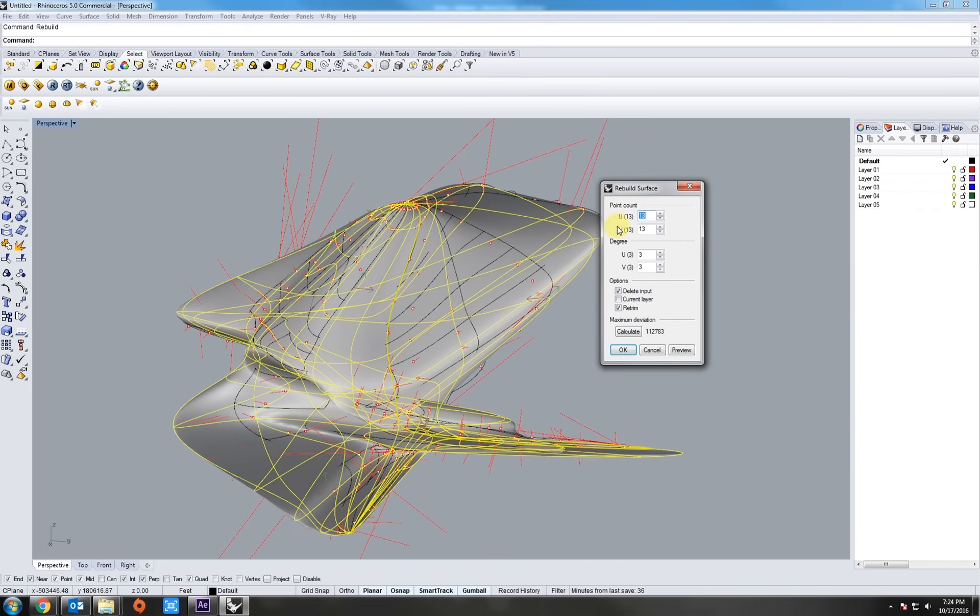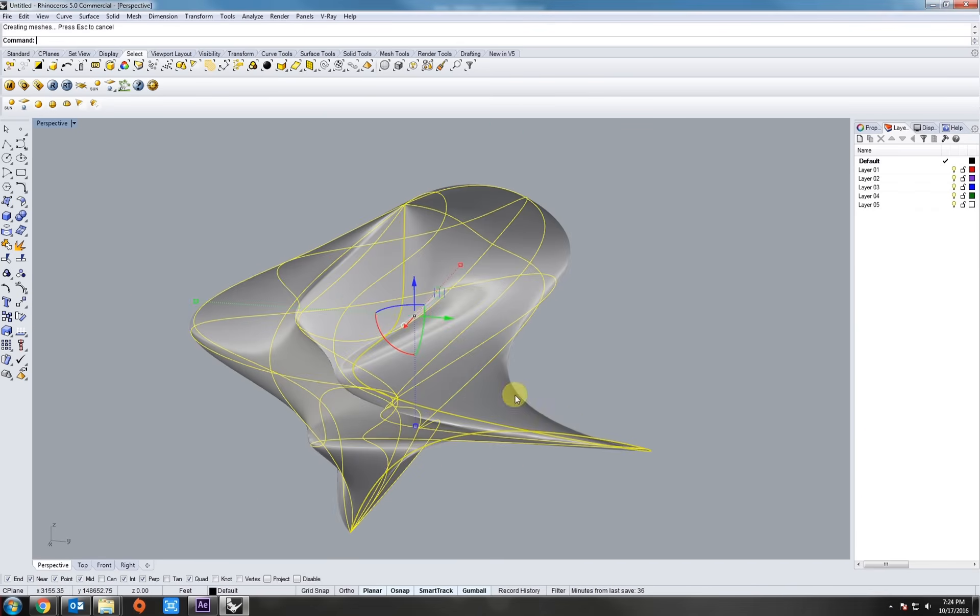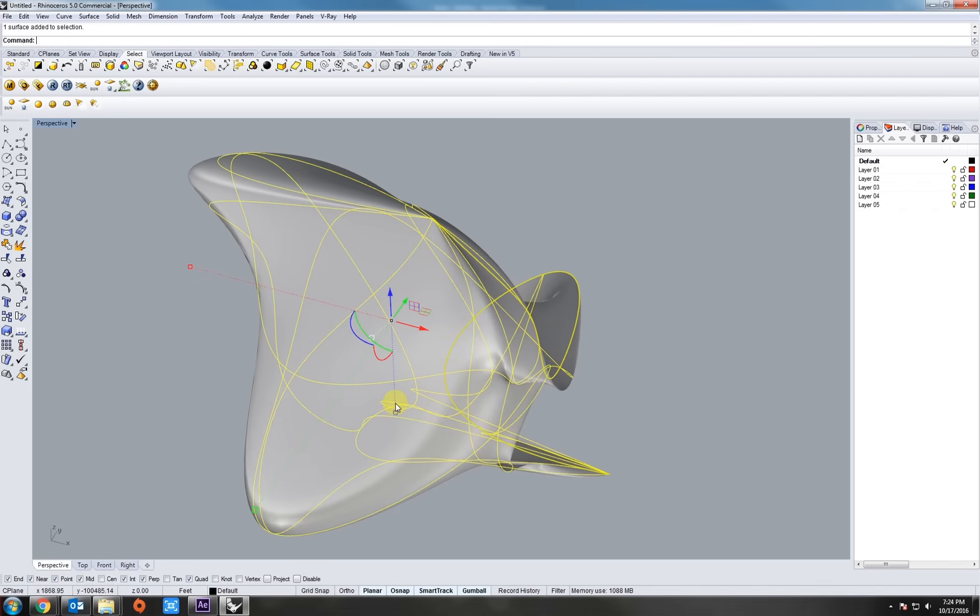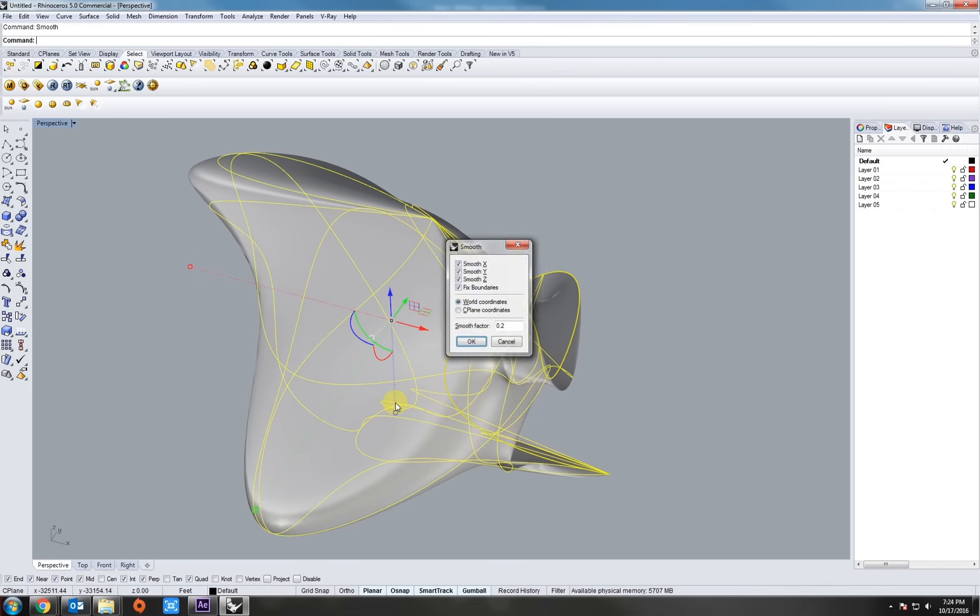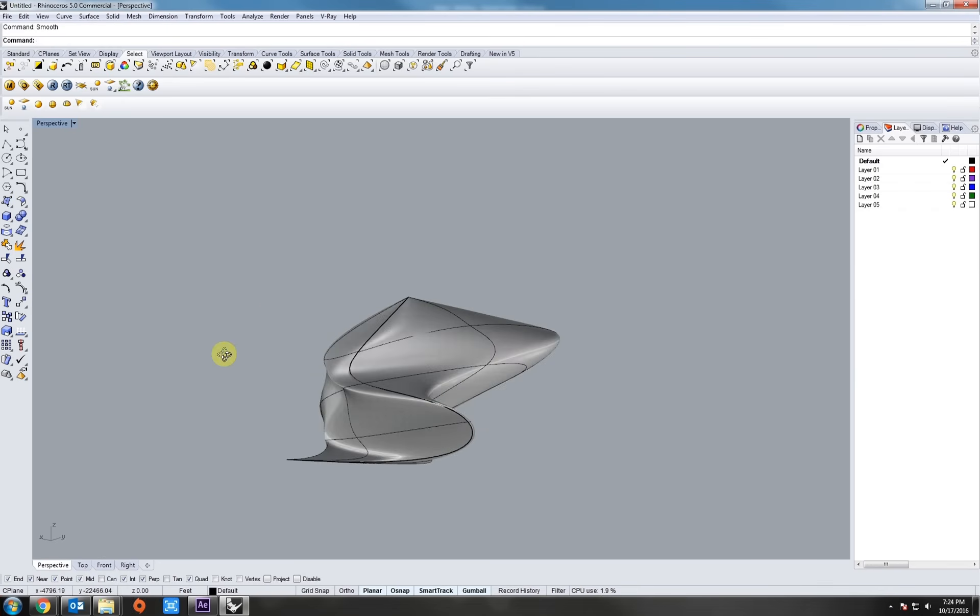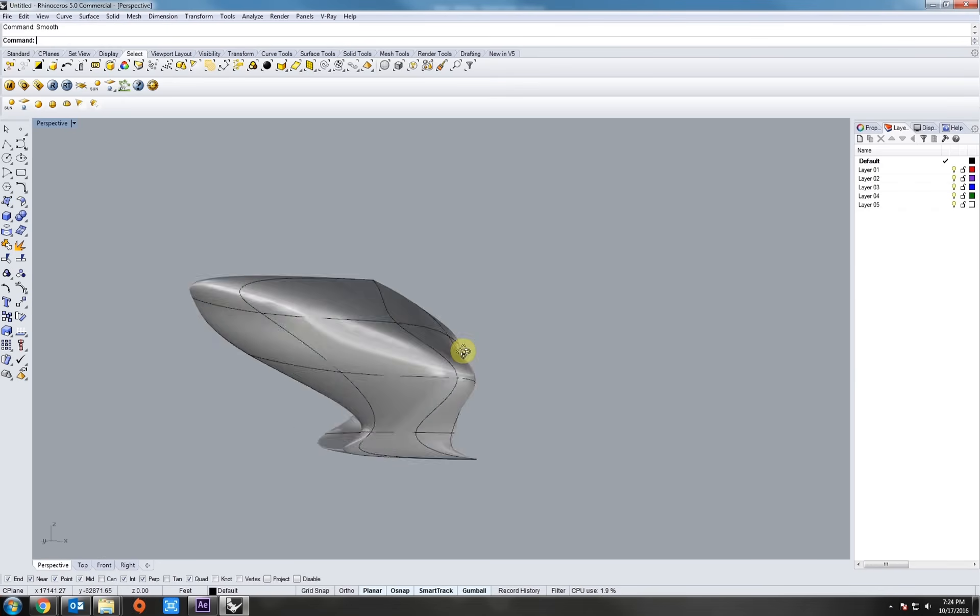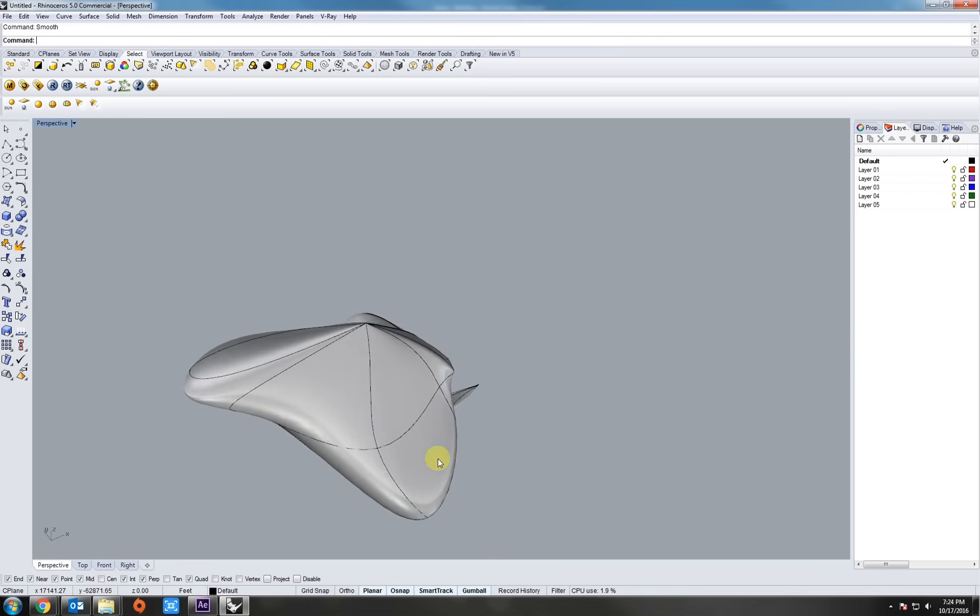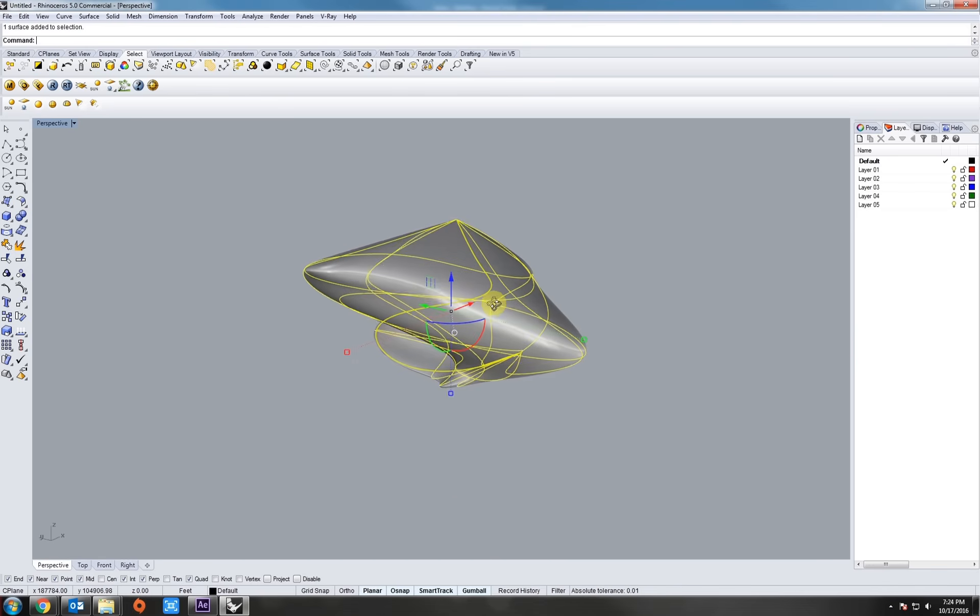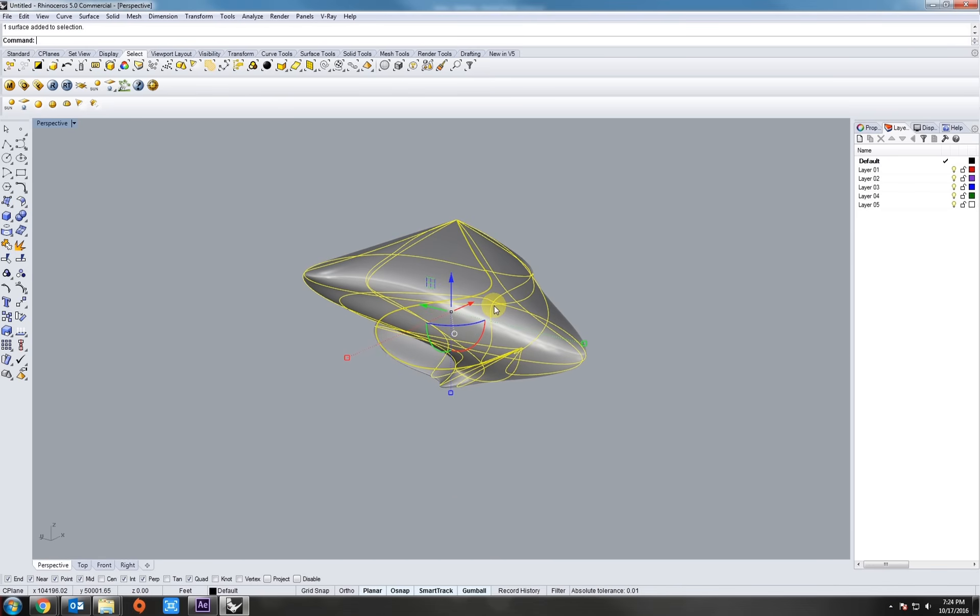Okay now let's rebuild it once more. Smooth it out slightly. Alright this looks good to me. Let's hit smooth. There we go. Alright so now we've got kind of a wacky form.